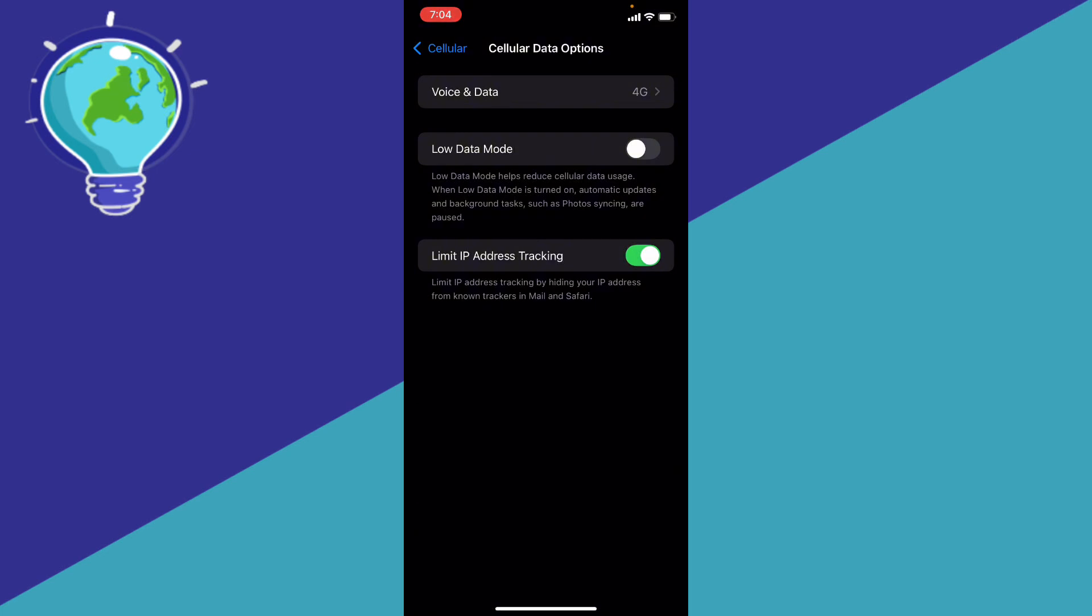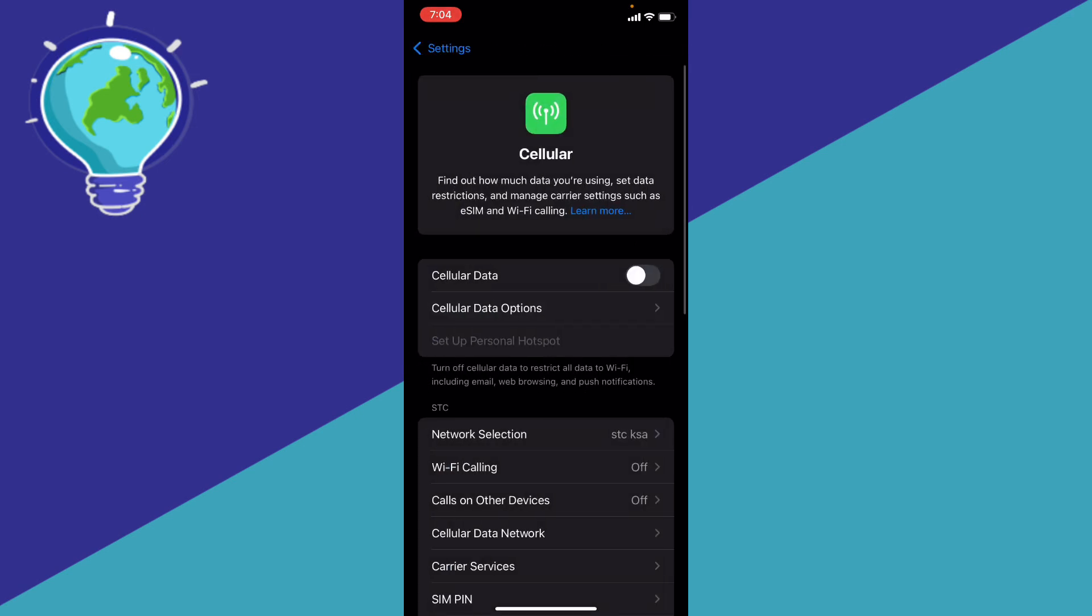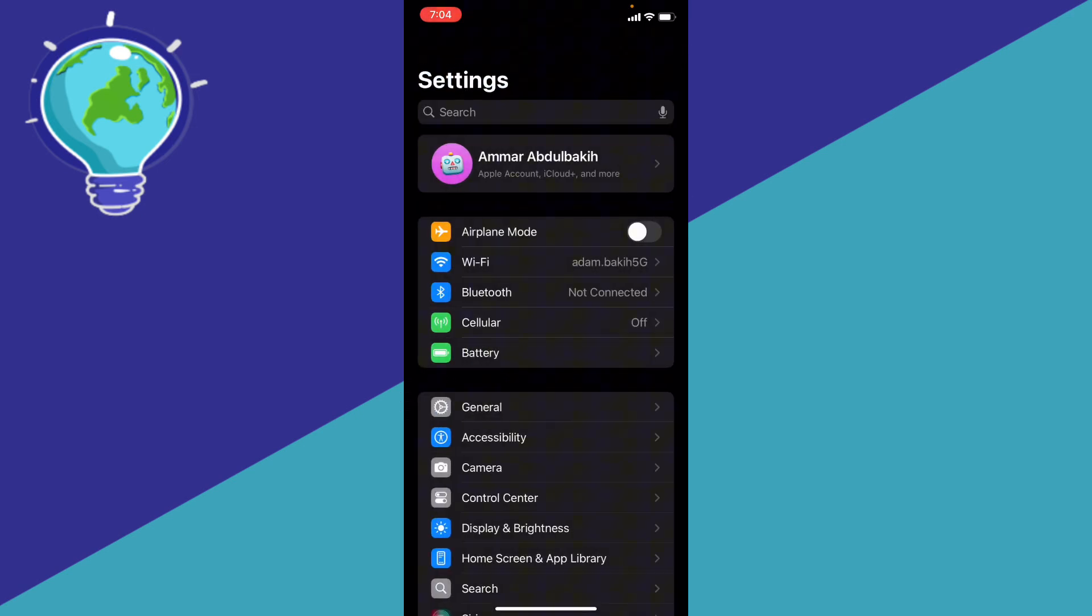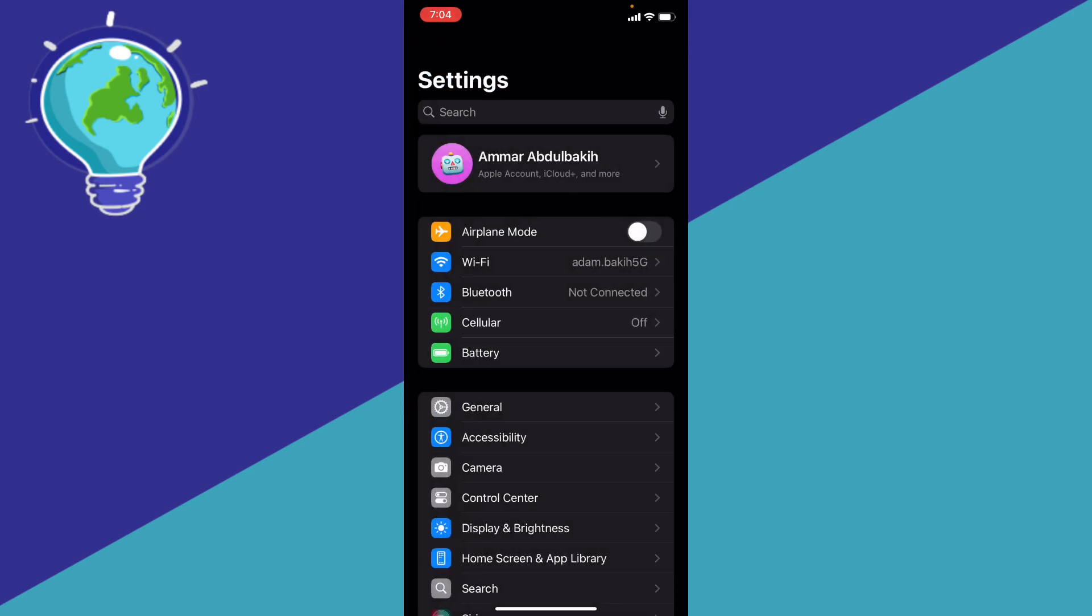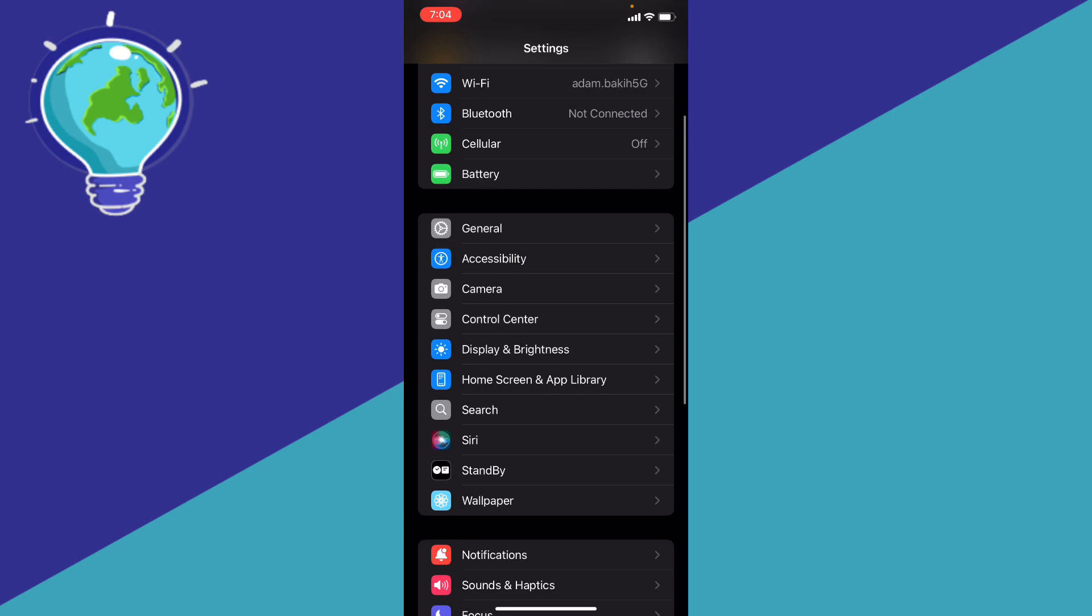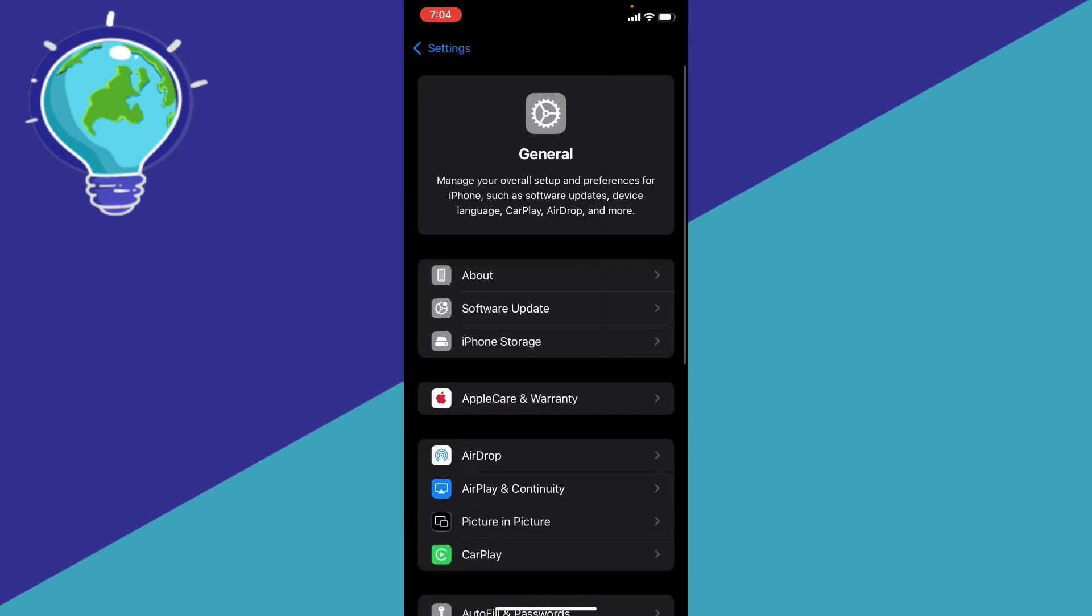Another tip: disable the background app refresh by going back to your main settings, then go ahead to general.